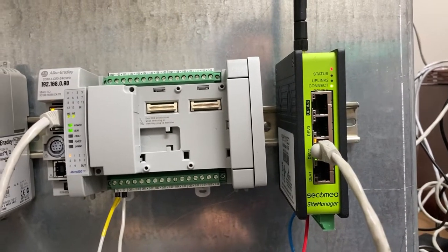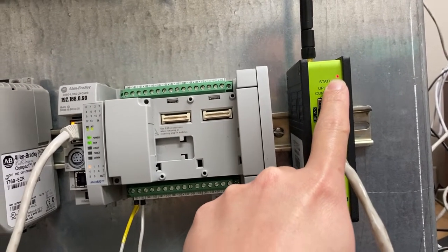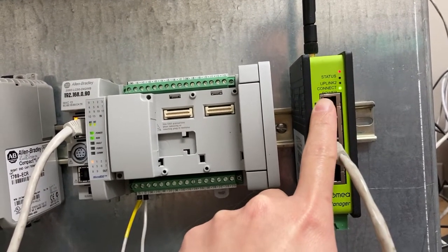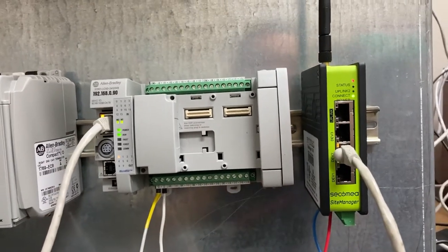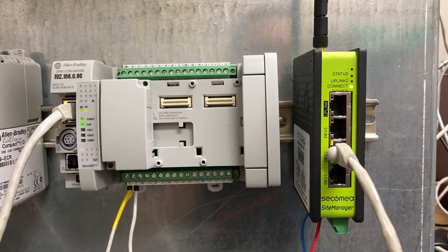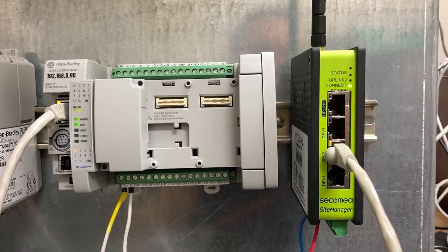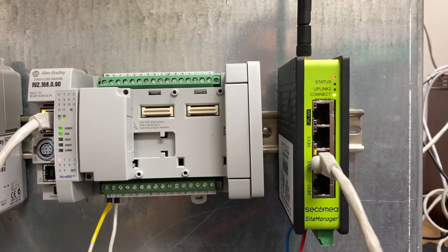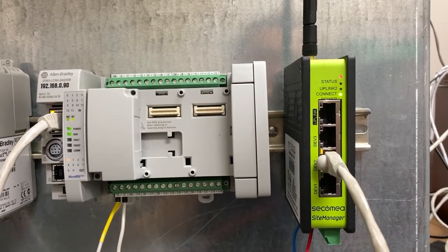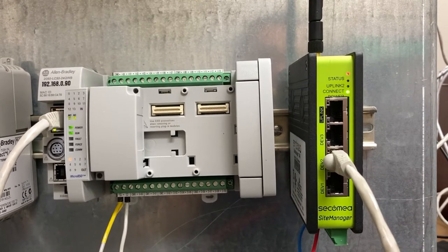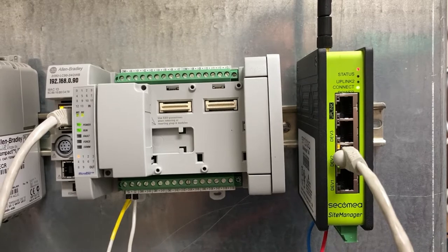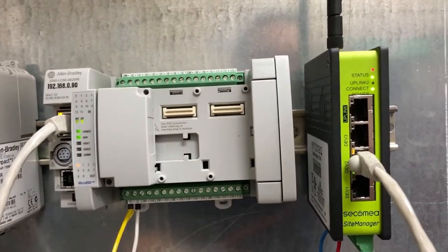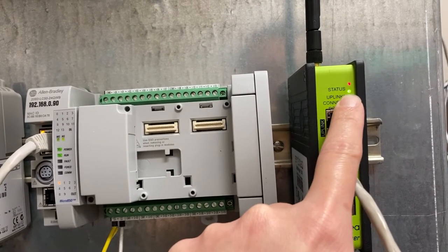It will take a while for the status and uplink light to turn solid green. Right now we have only power light solid green. Uplink to Wi-Fi. Connection, turn solid green first.